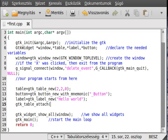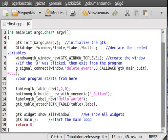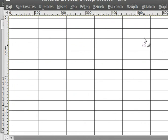The command is gtk_table_attach. First, you cast it to the correct type: GTK_TABLE(table). Then you specify what you want to put in — we'll put the label first. The next parameters are a little tricky, so let me draw this grid.